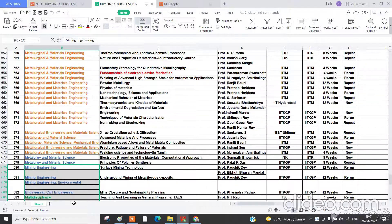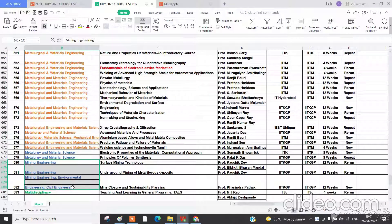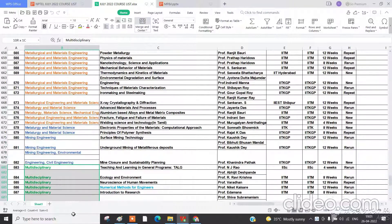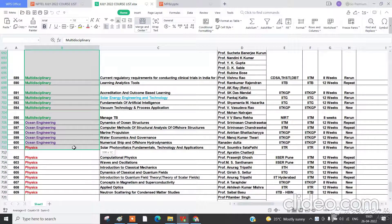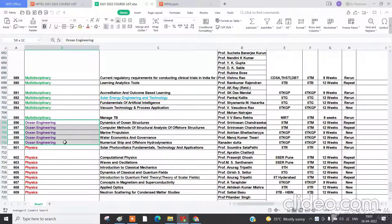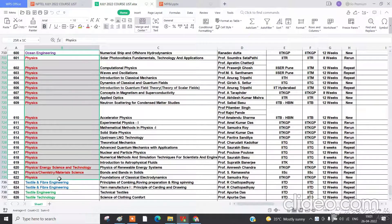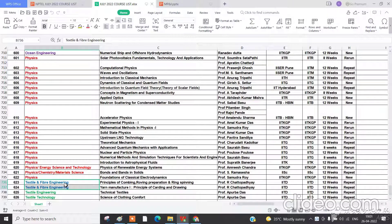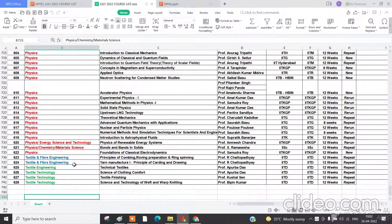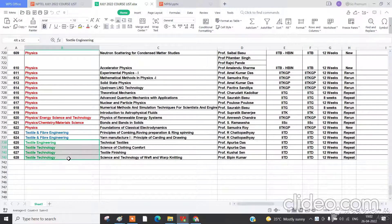Mine engineering, environment, and civil has 4 courses. Multidisciplinary courses total around 13, oceanic engineering has 5 courses, physics has 22 courses, textile and fiber engineering has 2 courses, and textile technology has 4 courses. In total, around 628 courses are listed here.